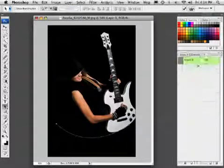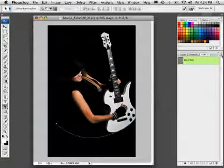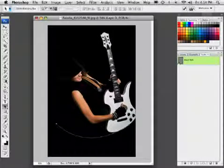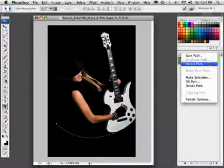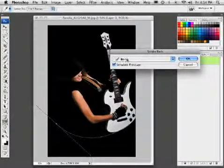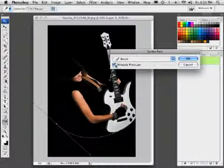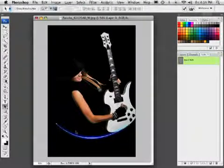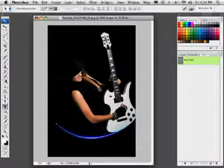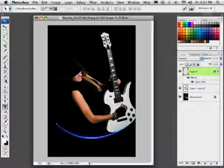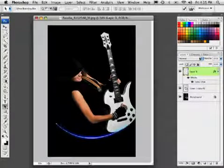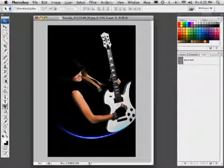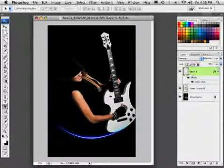With that path selected, let's go into our Paths panel, and we're going to go into the flyout menu, making sure we've got that path layer selected. Go into the flyout menu and choose Stroke Path. We're going to use the brush we just created, and we want to simulate pressure, so leave that checked on, and then click OK. Notice what it's done. It's applied the brush along the path, and it's picking up the layer style because we're on that particular layer. Let's deactivate the path. Just click in the blank area of the Paths panel, and let's go back into this layer.